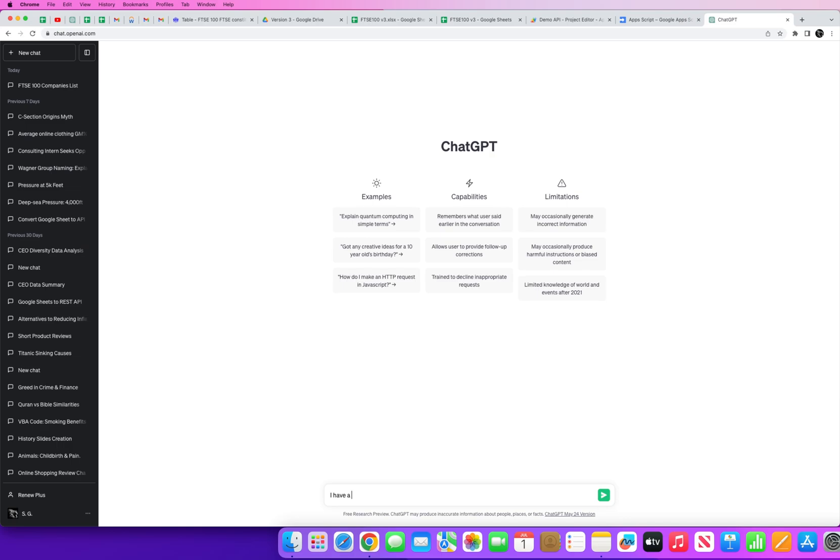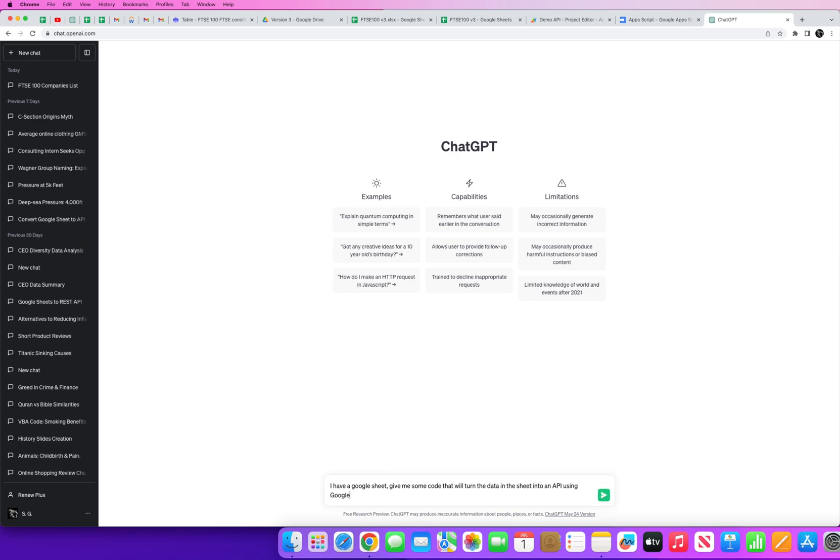So jumping into ChatGPT real quick, I'm going to type in a simple prompt here. So again going back to the point of prompt engineering, this is a growing field, a growing subject matter within data science and computer science. We'll cover it in more detail next time.